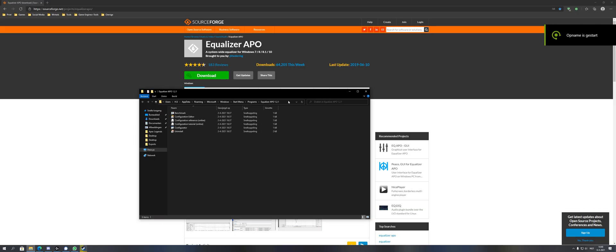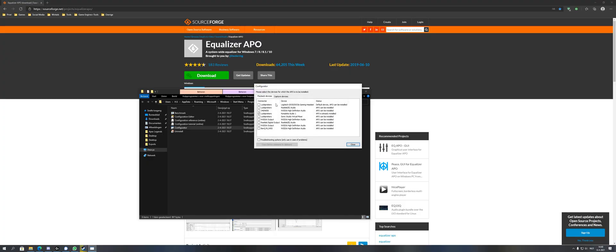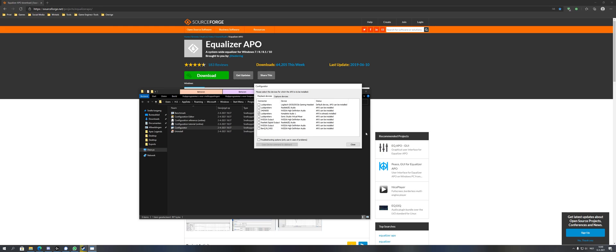When you restart your PC, head over to the download location and open configurator.exe. Open it and check if your interface or microphone is indeed checked. If it is, close it down and head over to configuration editor.exe.